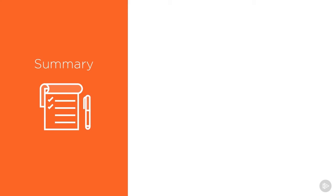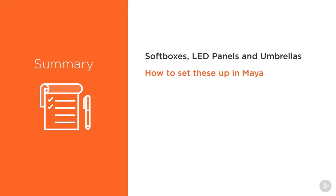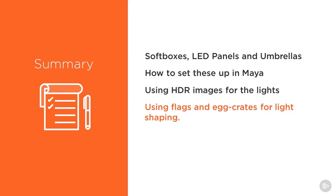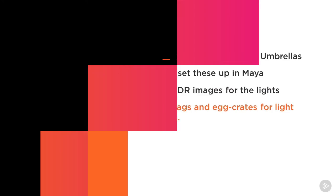Now we know how softboxes, LED panels and umbrellas work. We also know how to set them up in Maya and use HDR images for the light so they can reflect in specular surfaces. And we also know how to use flags and egg crates for light shaping.